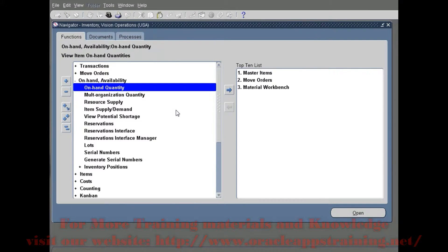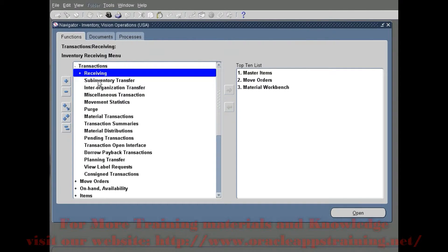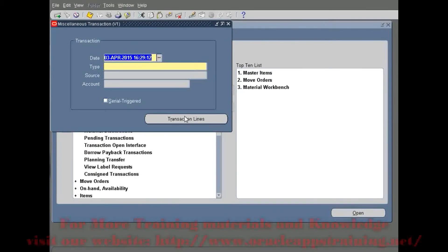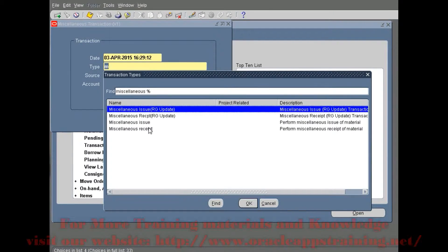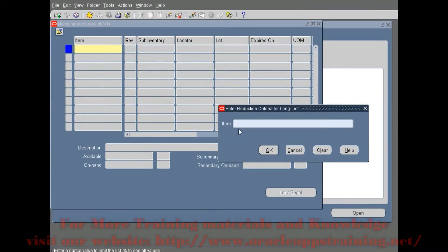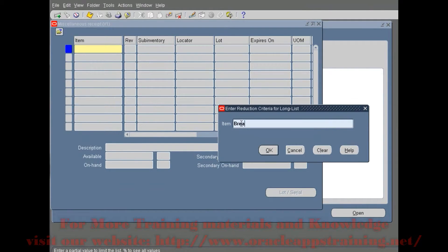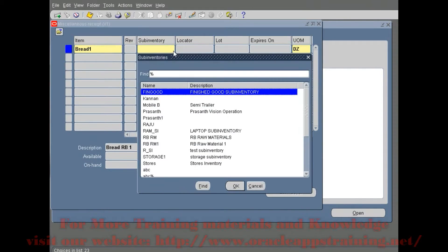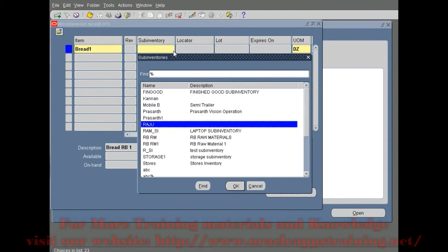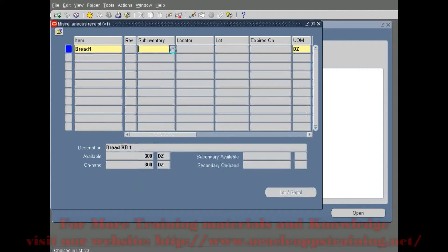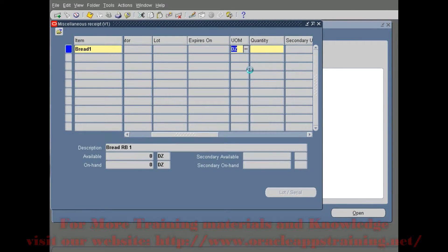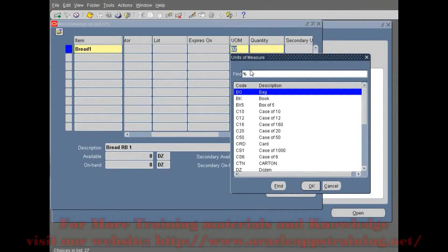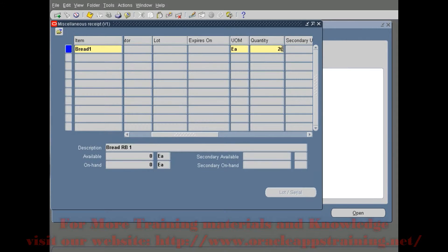Now we are going to do a miscellaneous receipt and raise the stock for this item Bread 1 in another subinventory. This time we are going to increase it by the unit of measurement 'each' and not by 'dozen'. We have an intra-class conversion where one dozen means 13 pieces or 13 each. So let's do a miscellaneous receipt for 2600 units with the unit of measurement as each.